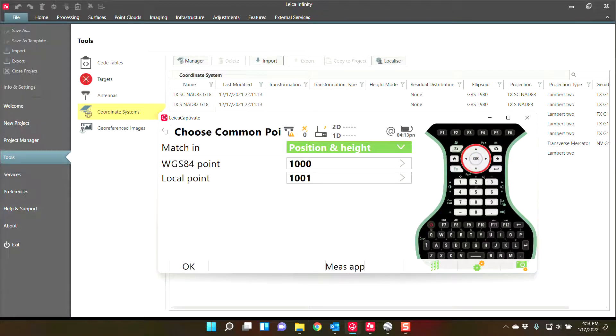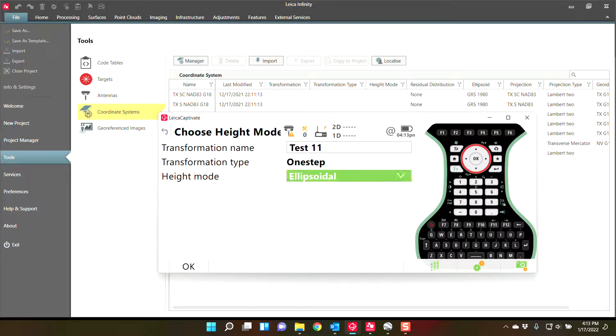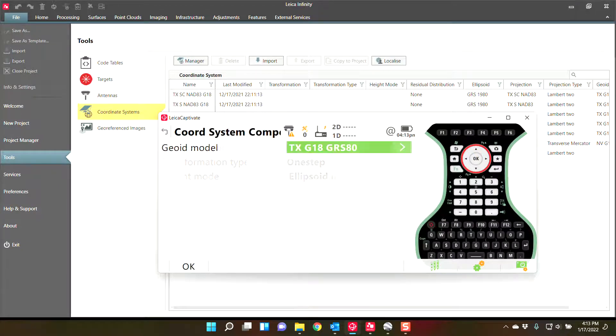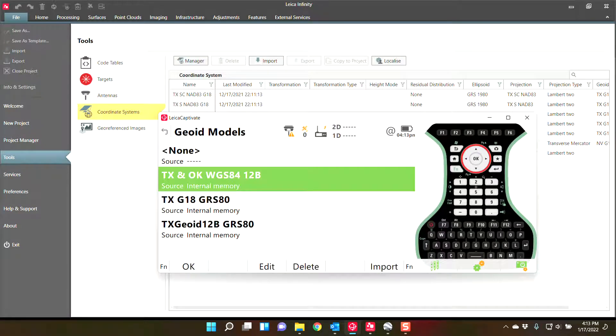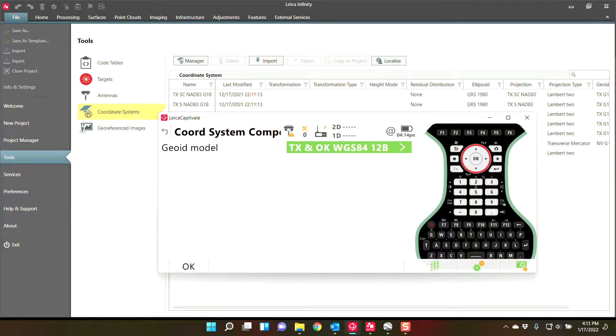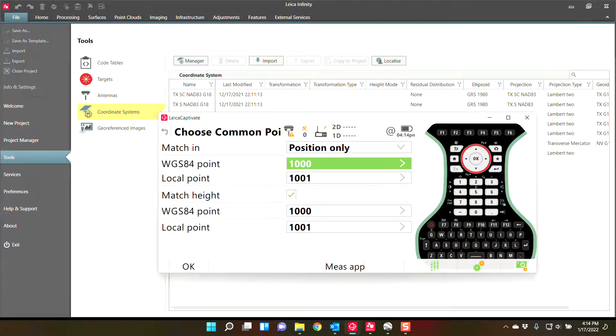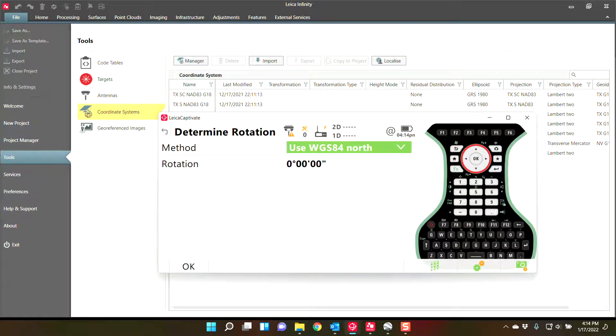Now, if you set your height mode to ellipsoidal, this will allow you to utilize a geoid for your elevations. So you would set your geoid to a WGS84 geoid because at this point you are no longer on GRS80. So this geoid has to be created. The GRS80 geoids are pre-generated, but WGS84 geoids do have to be created. So I can create that and then I can say match in position only and my height models will come from the geoid.